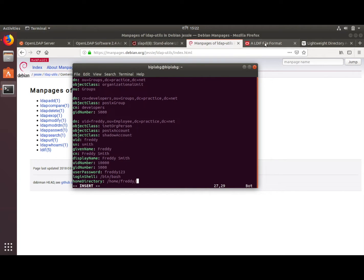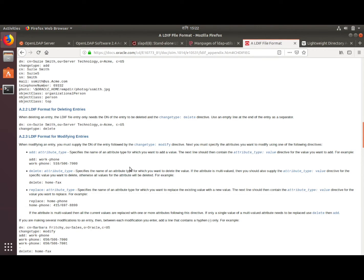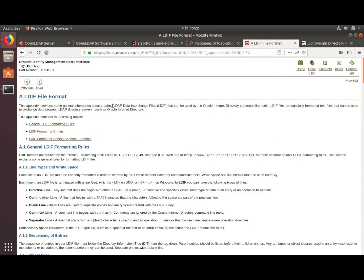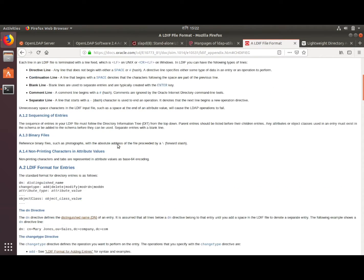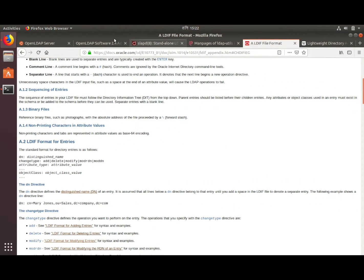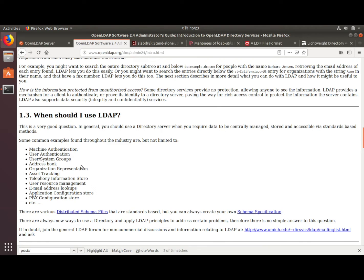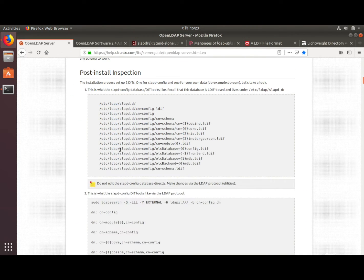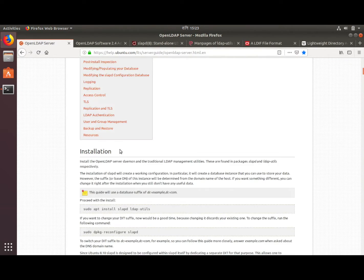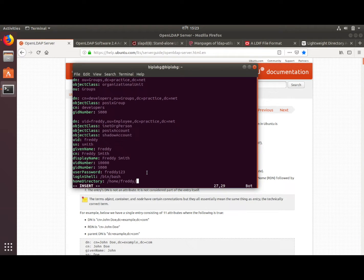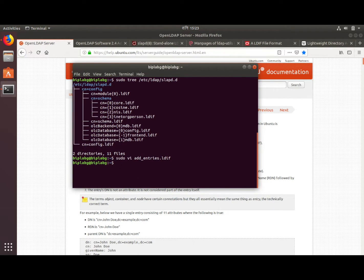You can learn more about the LDIF file format — how to add entries and the LDIF file format details — at the link I'll put in the description and on the OpenLDAP man page and guide as well. Let's save this file: press Esc, then colon wq. The file is now saved.